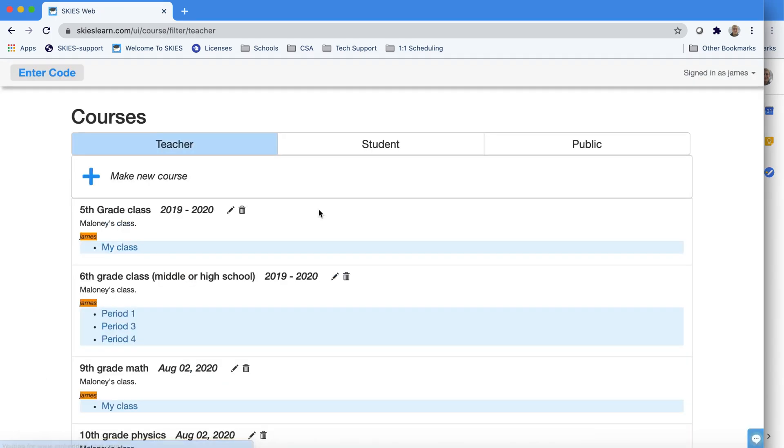Here I'm just logging in like I normally do with Continue with Google, and I have my last year's class from 2019-2020.